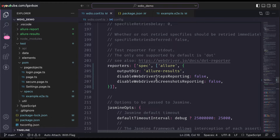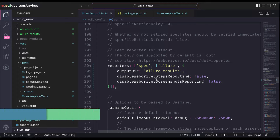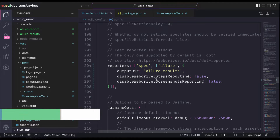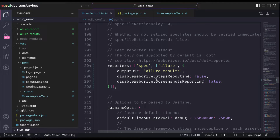Hello everyone, welcome back. In our WebdriverIO series today, we are going to see the next part of Allure reporting. In our previous session we saw how to generate an Allure report HTML and what the command utility tool is to convert the XML into the HTML report.